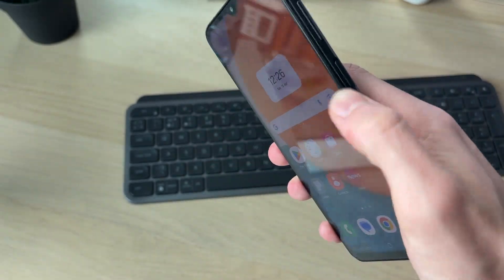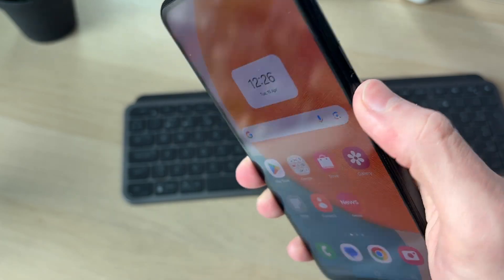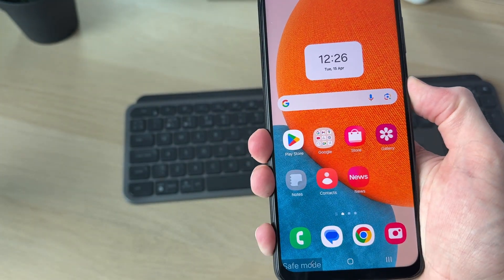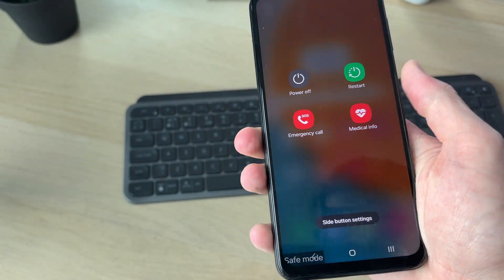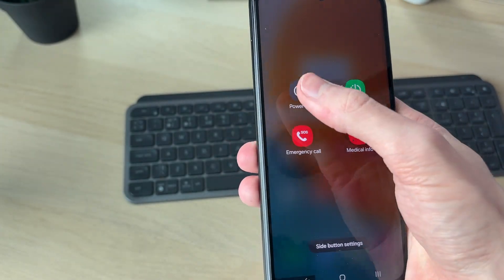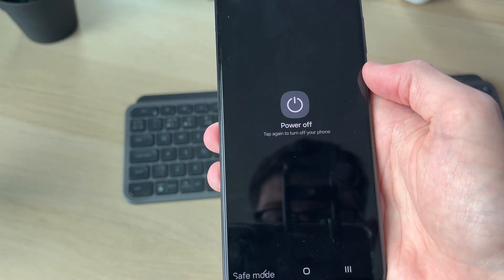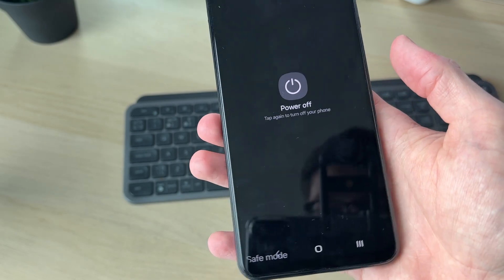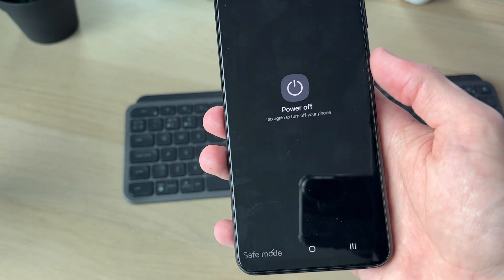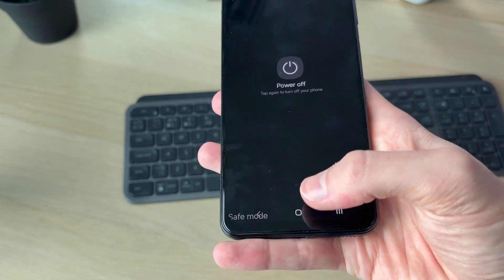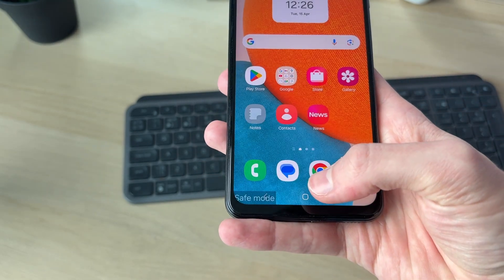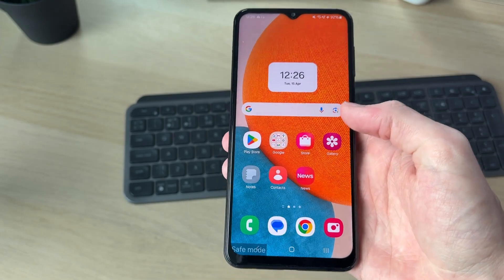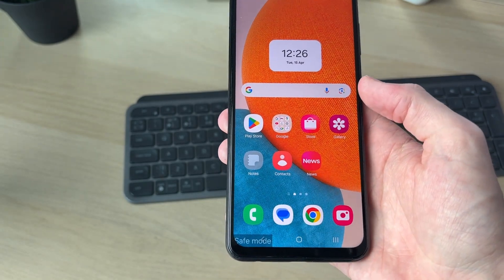Hold down the side power button, then press 'Power Off' and press 'Power Off' again, and your phone will shut down. After it shuts down, hold down the power button to start it again, and hopefully that solves the problem.